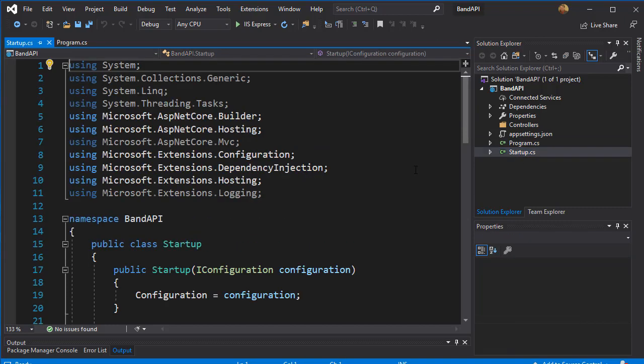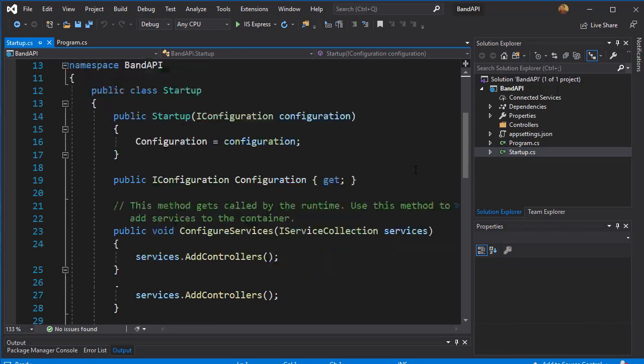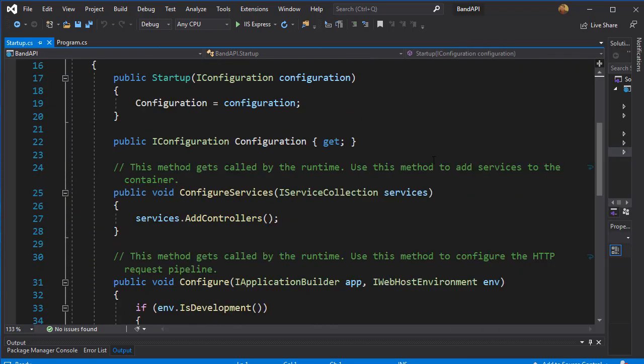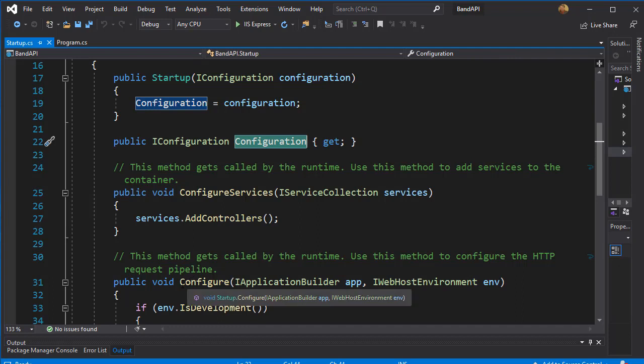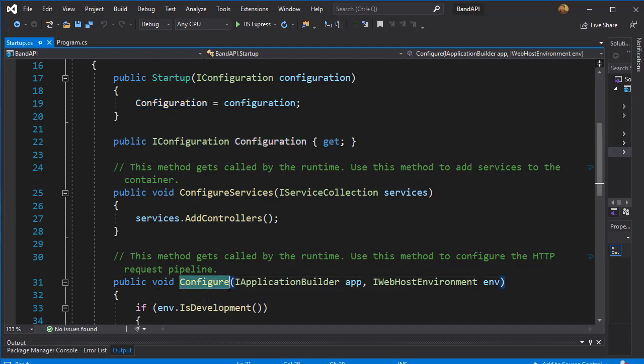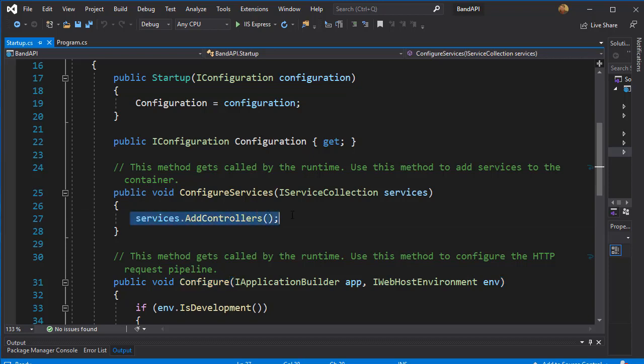So let's open that one. And here we have two methods. One is ConfigureServices and one is Configure. So in the ConfigureServices, we will set up the services that we will use later on in the app. So what we add here can be used then or injected into other pieces of code. And here we have one service so far, which is AddControllers, which essentially sets up the project to be an MVC app.